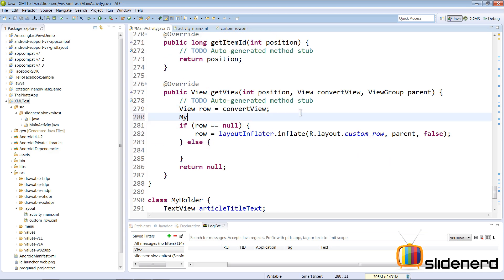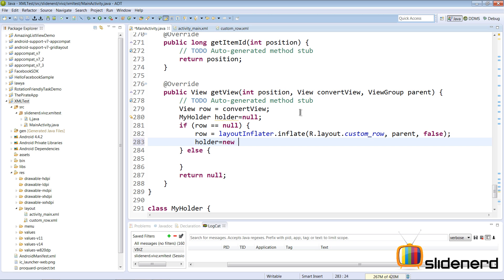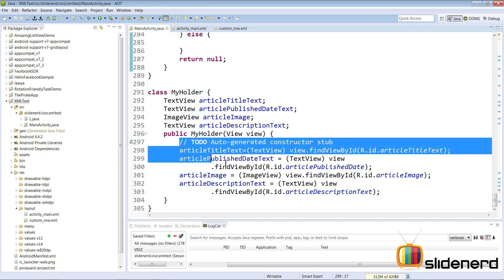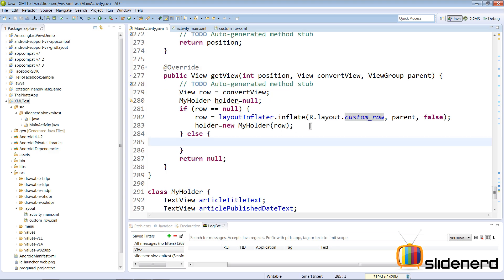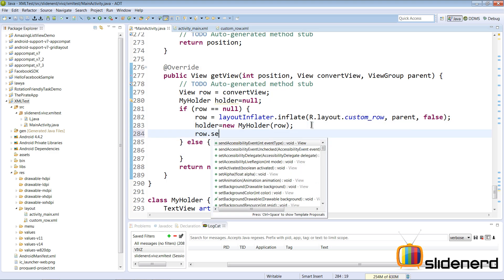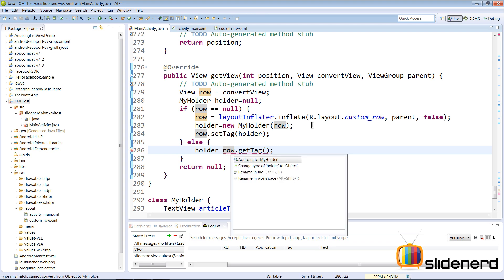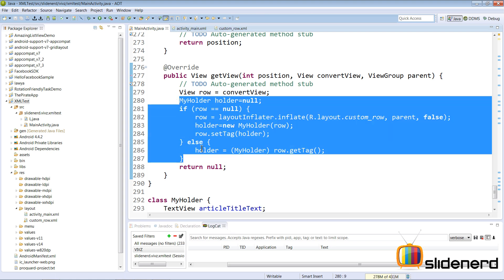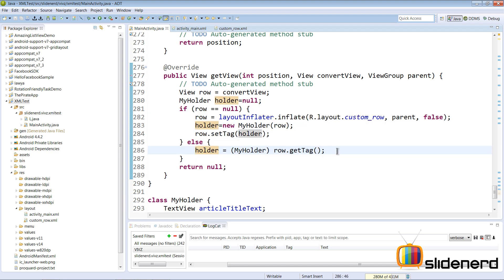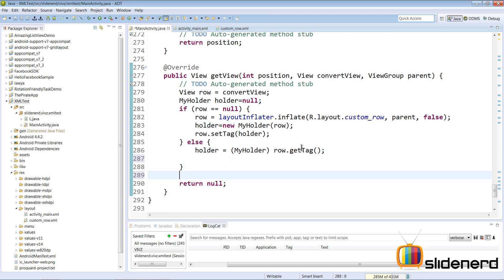I create a MyHolder object. If it's the first time (row is null), holder is initialized with new MyHolder(row), which sets up the four fields. We then save it by calling row.setTag(holder). On subsequent calls, we retrieve it with row.getTag() and cast it to MyHolder. I've discussed all of this in detail in my ListView optimization video — please check that out.